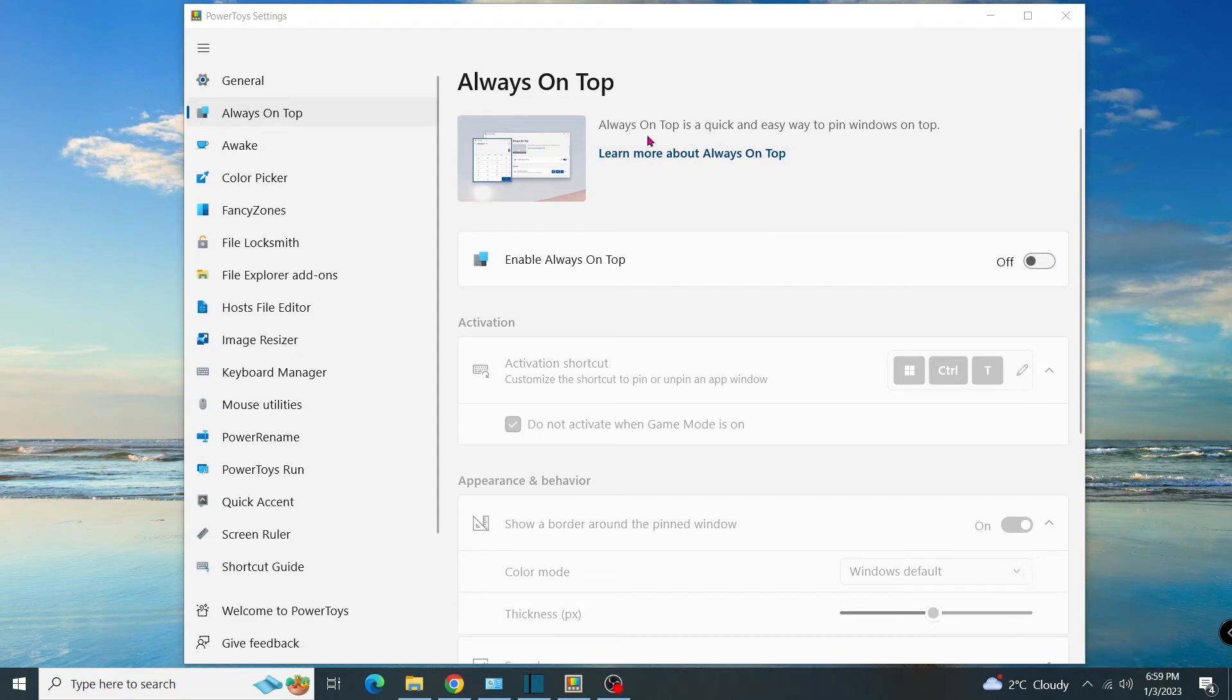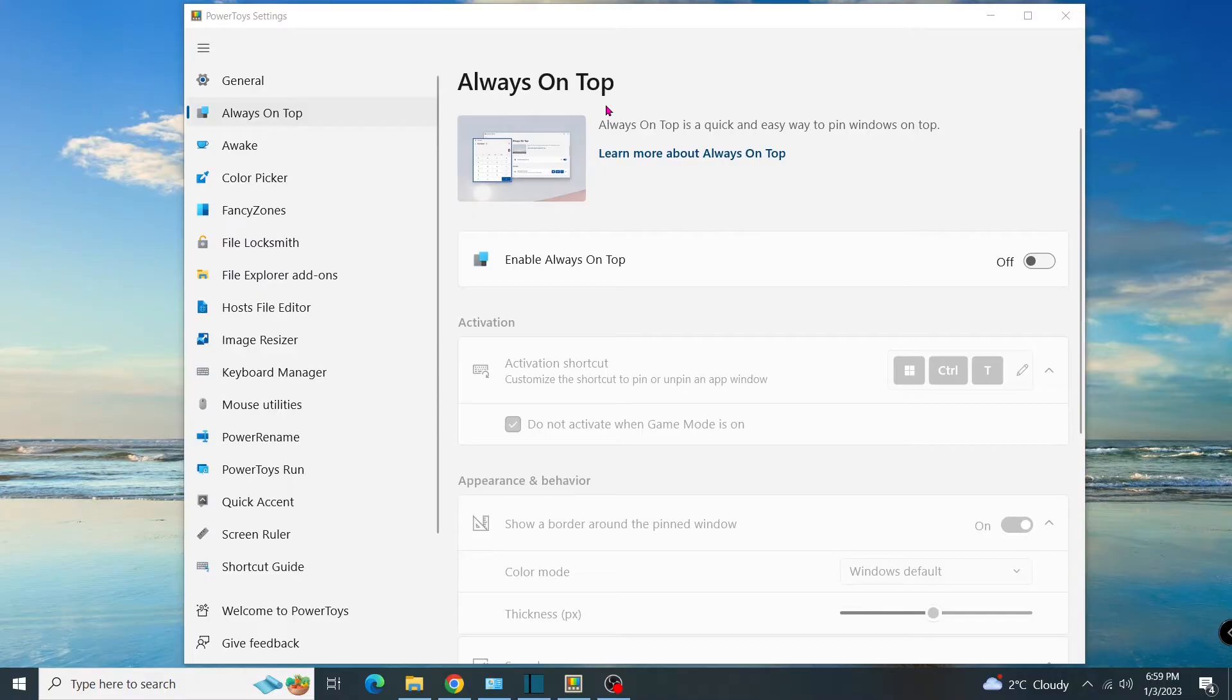Hi everyone, have you ever tried PowerToys and its tool sets? In this video, I'm going to show you how to use one of the tools named Always on Top.